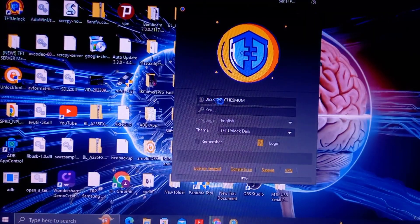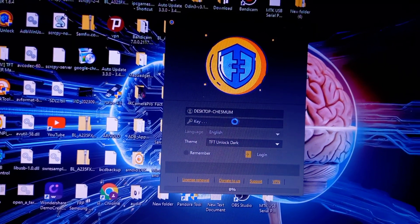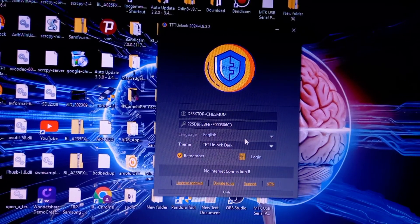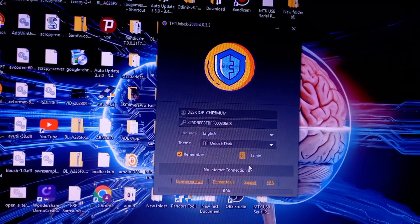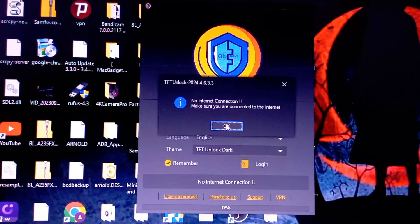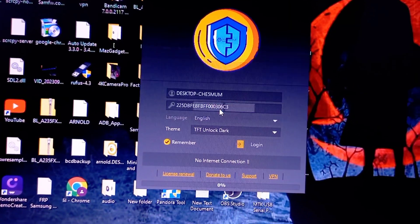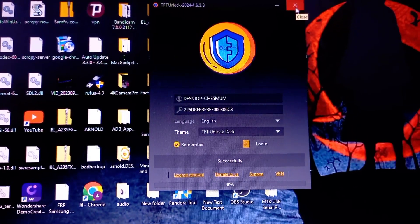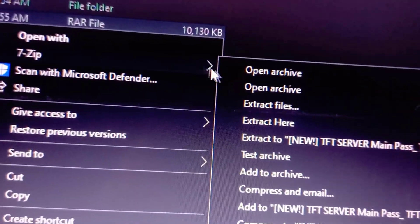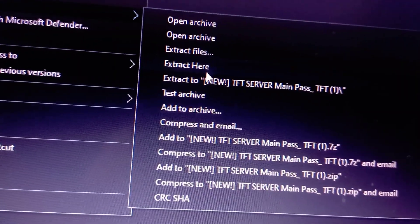This is the older TFT with the error that says 'No Internet Connection.' Don't worry — just close the tool, because version 4.6.3 does not work anymore. Instead, do this: close the tool, then extract the server — the TFT server — and copy the TFT server files and paste them into the file location of the TFT unlock tool.